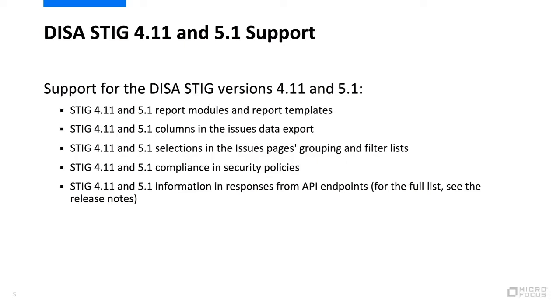STIG 4.11 and 5.1 compliance in security policies, STIG 4.11 and 5.1 information in responses from API endpoints. For the full list of API endpoints, see the release notes.